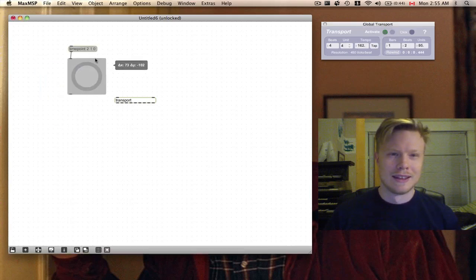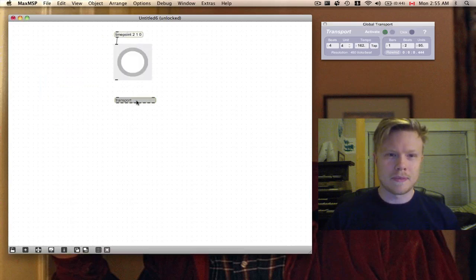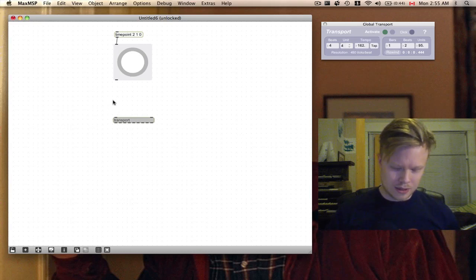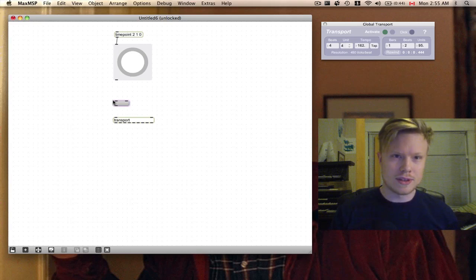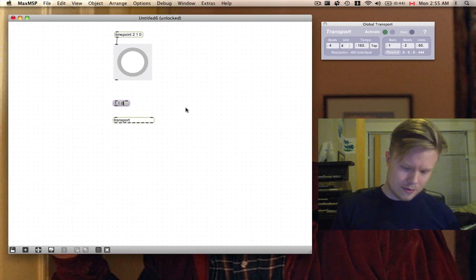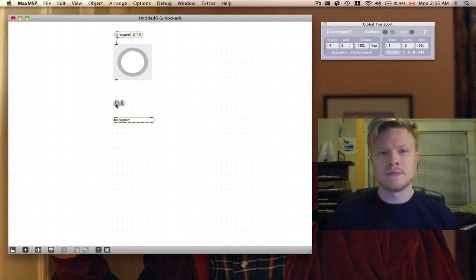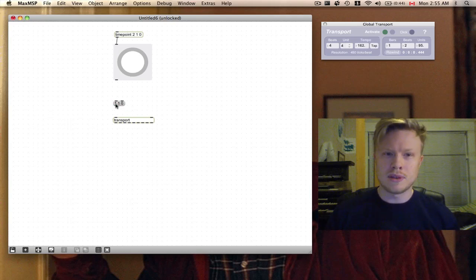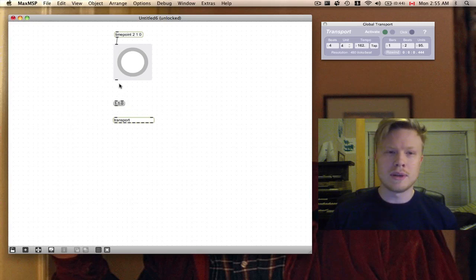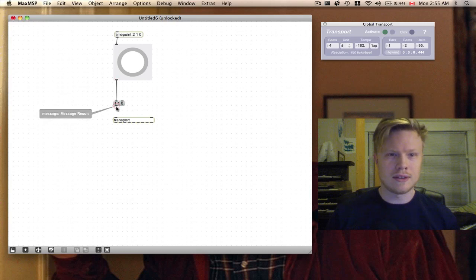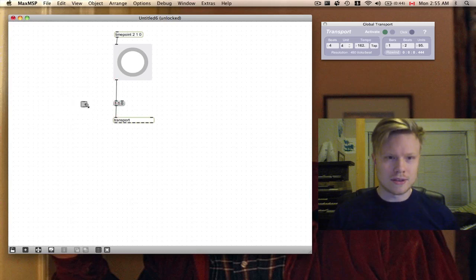One thing we can do with the transport object is tell it to go to a specific location. We do this by using the same sort of message, like three numbers in a row. The first one will be the bars, second one will be the beats, third one will be the units. I'm gonna tell it to go back to the very beginning. I'm hooking this into a toggle to turn this transport on and off, so I don't have to click the transport thing.